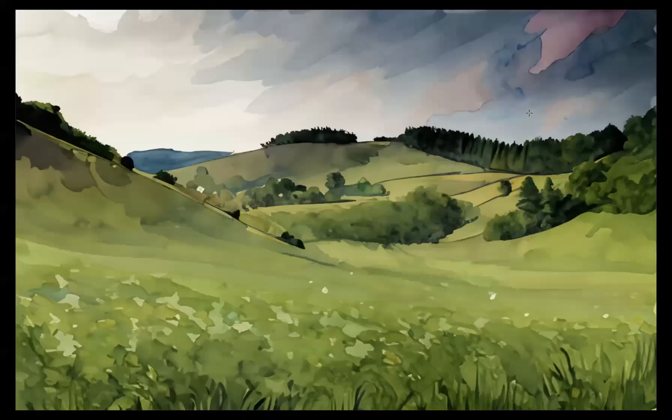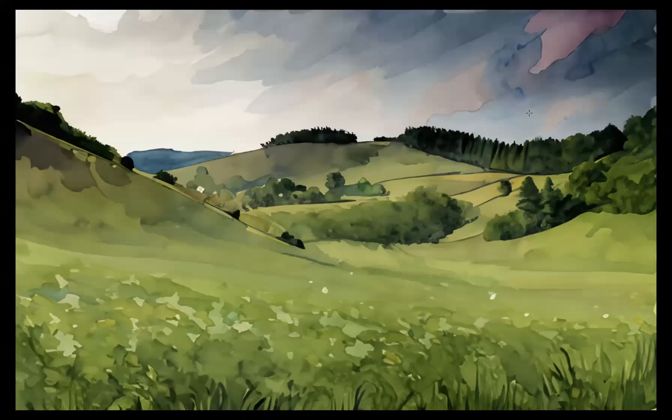And there you have it guys, that's how you turn any photo into watercolor art in Adobe Photoshop. If you're interested in finding out more about the school, the courses that we offer, please take a look at our website at bluesquaregraphics.co.uk. Thank you very much guys, take care, I'll see you next time.